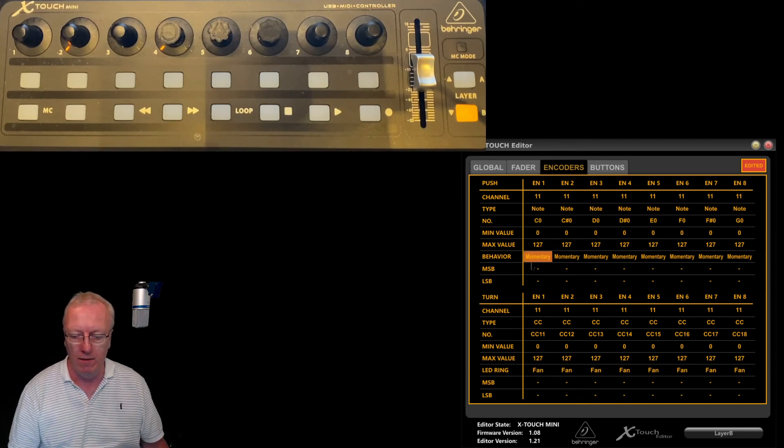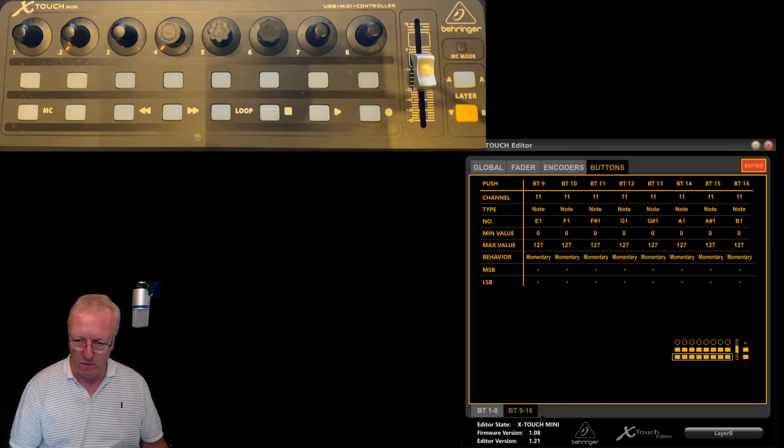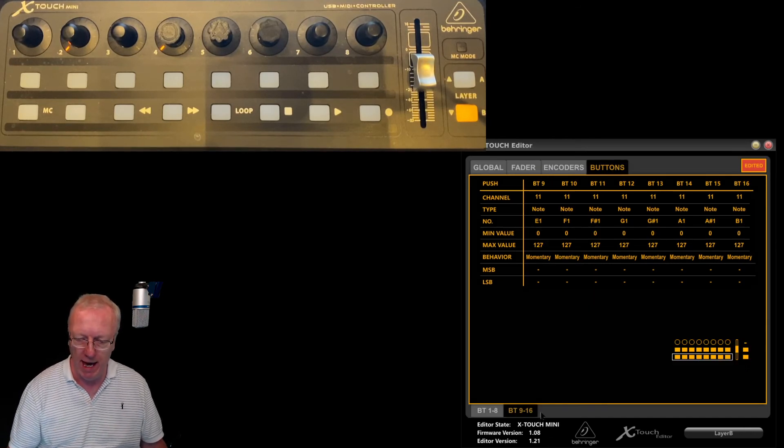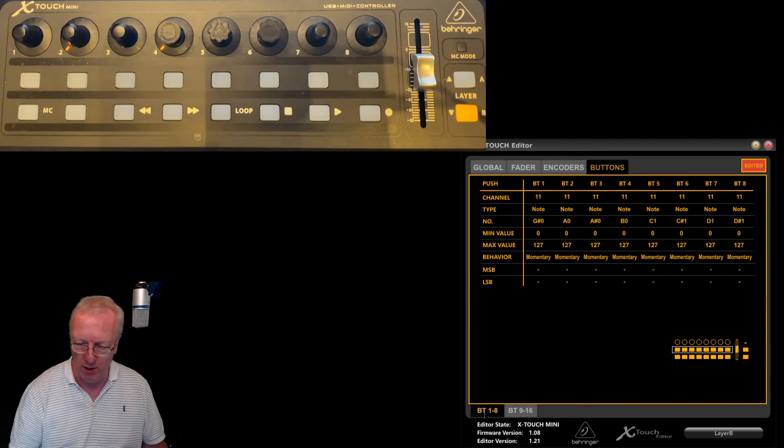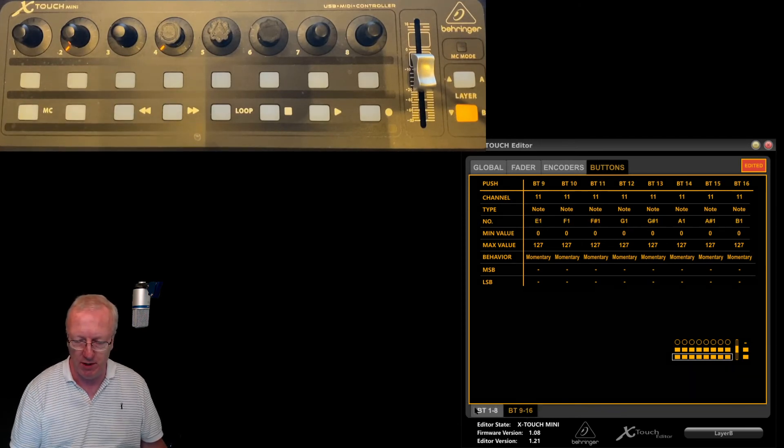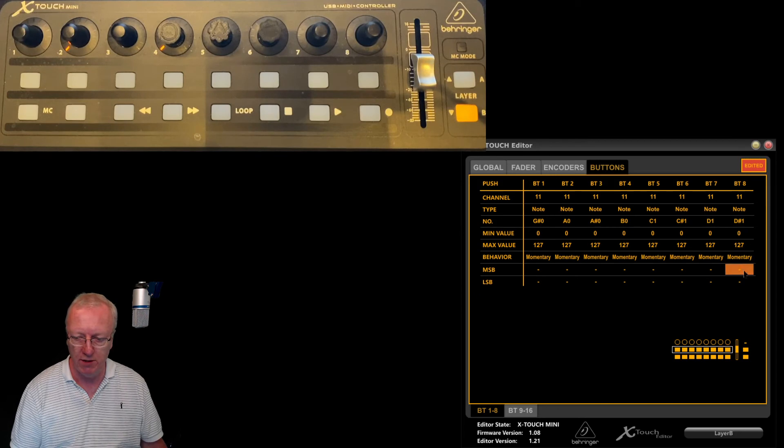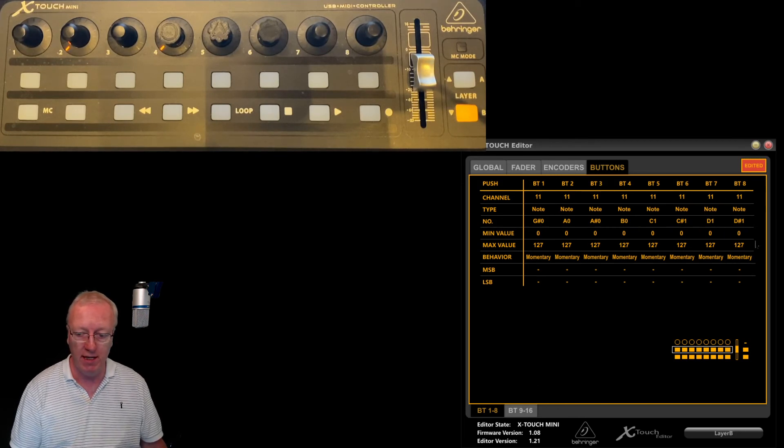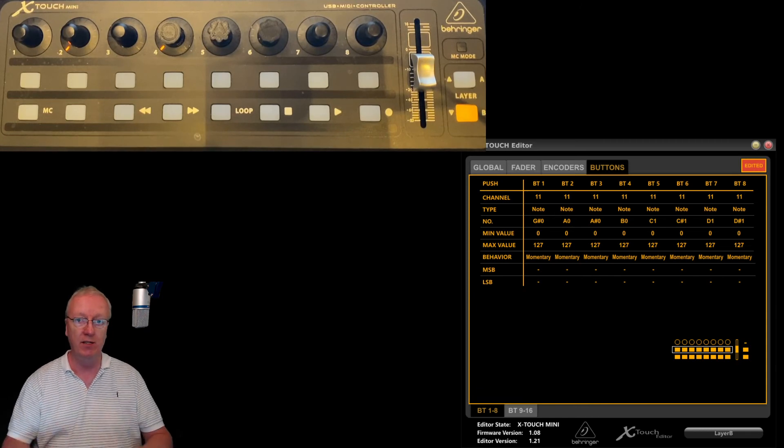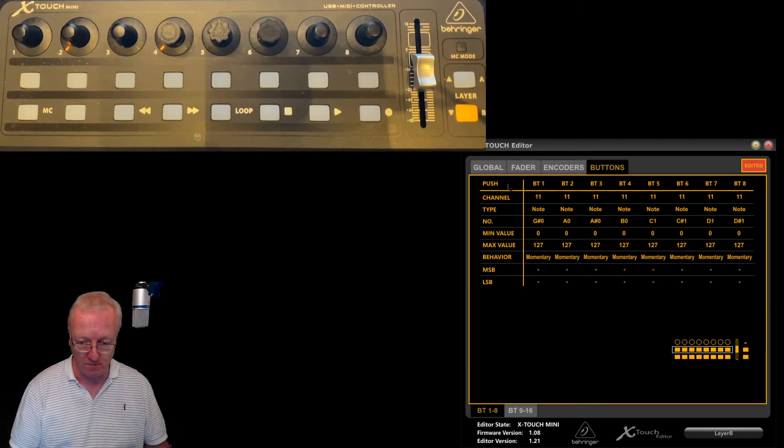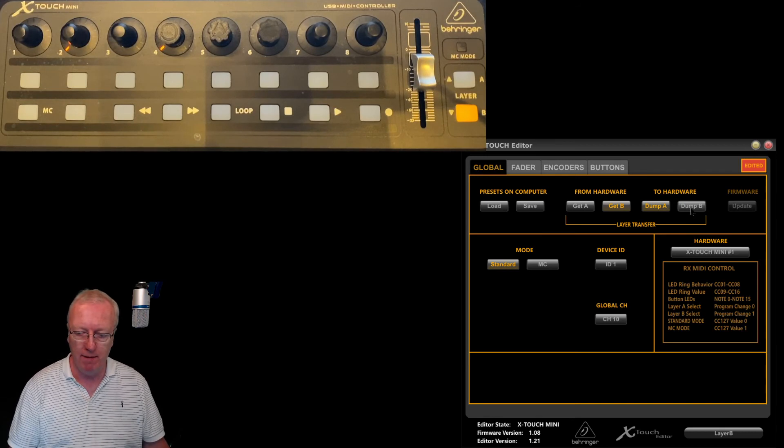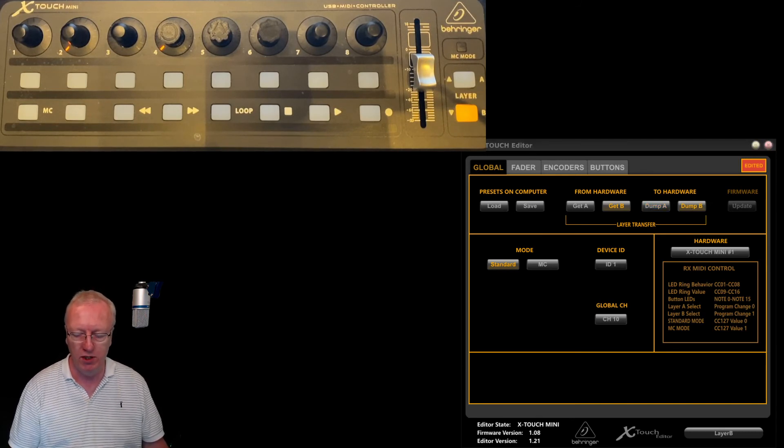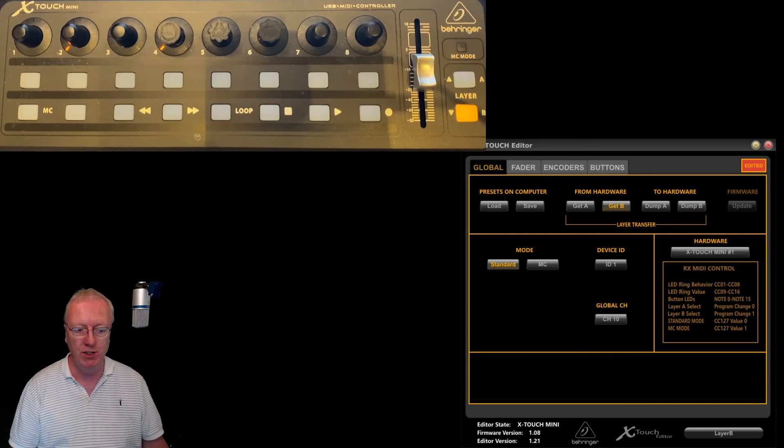Set it all to momentary. Again on the buttons, we're now looking at layer B. We have buttons 1 to 8, the top row, and buttons 9 to 16, the bottom row. Those are all set as momentary for me. Do not touch any of the other features or settings. It's not important. Global, dump B in once you've made the changes, and you're done.